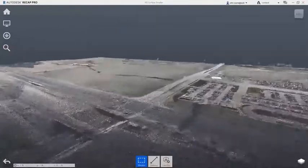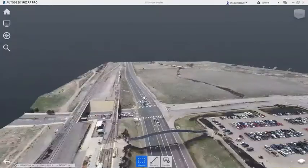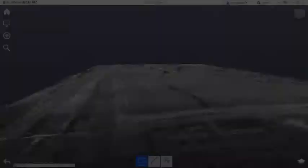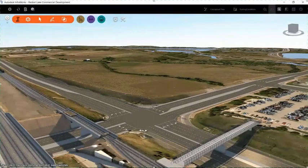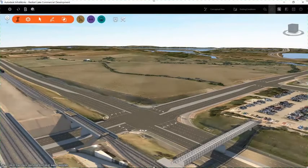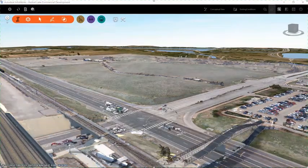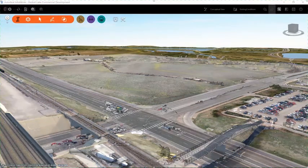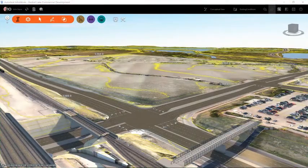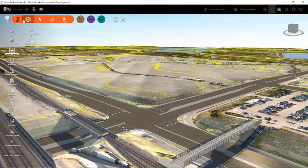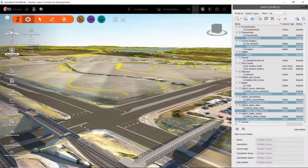This workflow allows you to take advantage of real-time, up-to-date imagery and existing ground topography that has been generated from the point cloud. This data is key when making engineering decisions for the project.